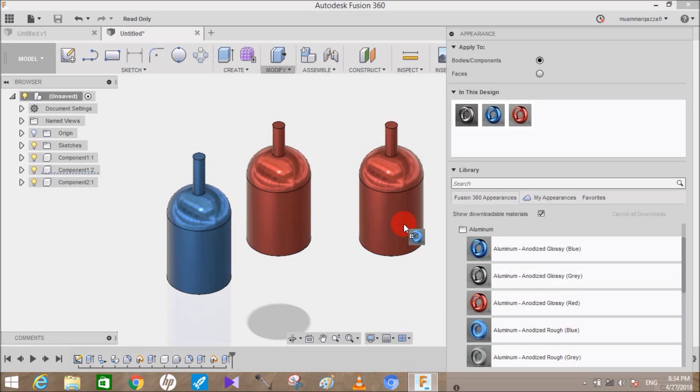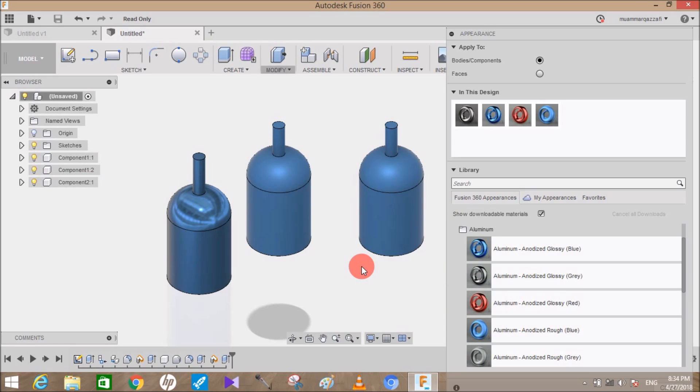So that's the difference between Paste and Paste New commands. Hope you guys enjoyed the video. Please comment any queries and suggestions for my upcoming videos. Thanks for watching!